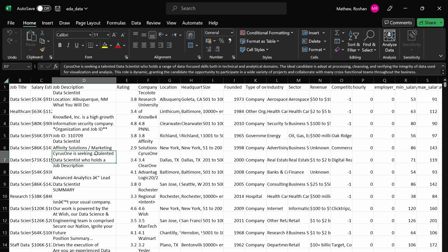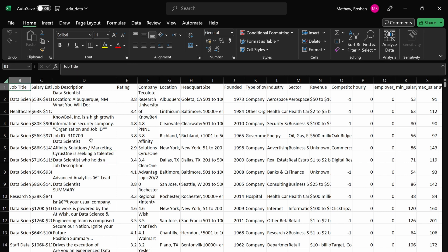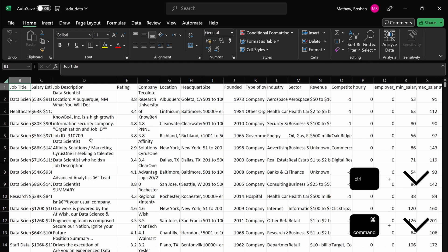So first let's look at navigating the data using some Excel shortcuts. To navigate to the bottom of a column in Excel, you can use Ctrl and the Down Arrow on the keyboard.